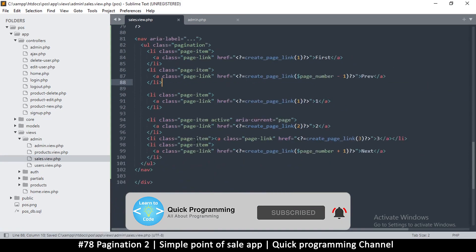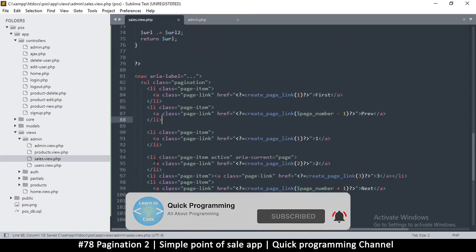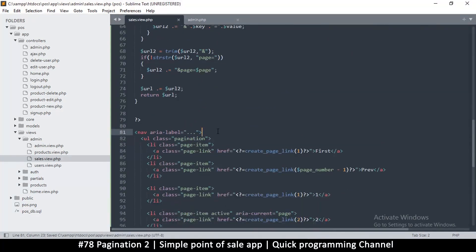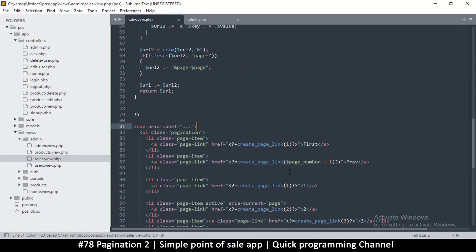We need to guard against navigating below page 1. We'll address that and organize the pagination into a cleaner structure in the next video.